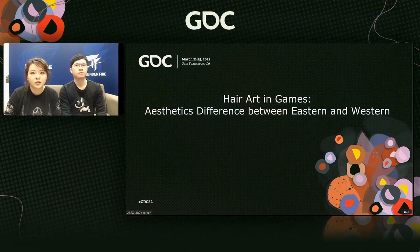Hello everyone, nice to see you here. We are very honored to give this talk at GDC. Our topic is Hair Art in Games, Aesthetics difference between Eastern and Western. Thanks for coming to our speech.